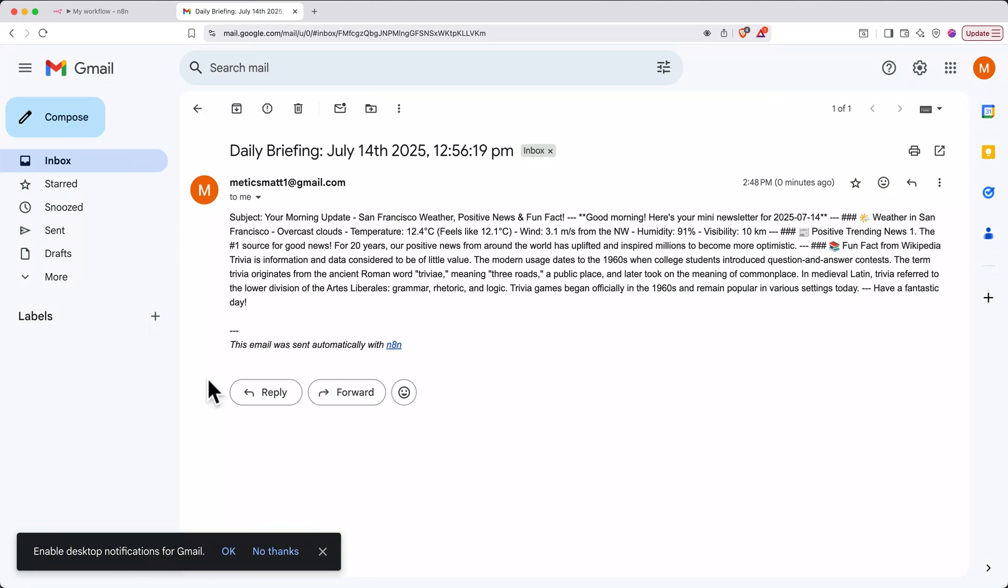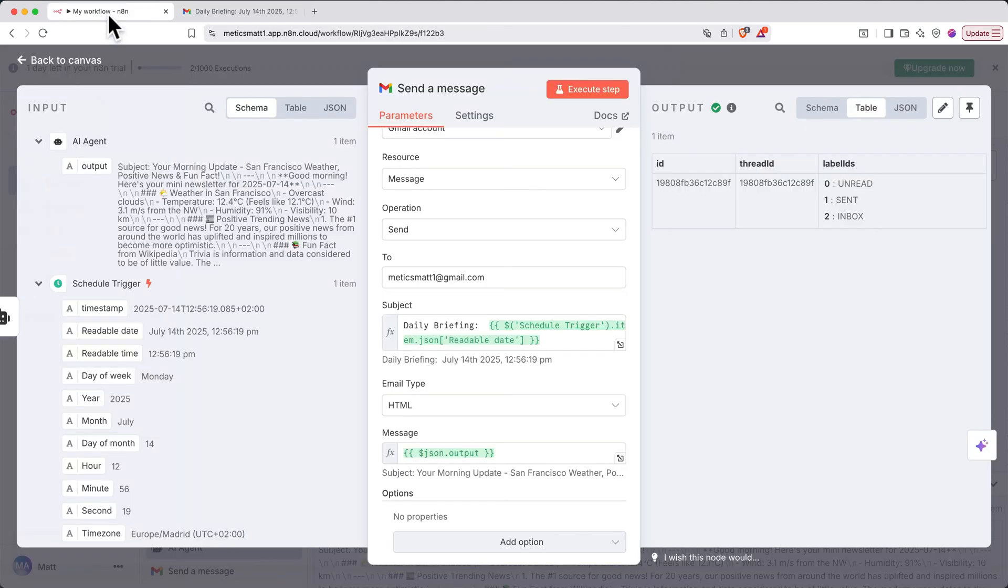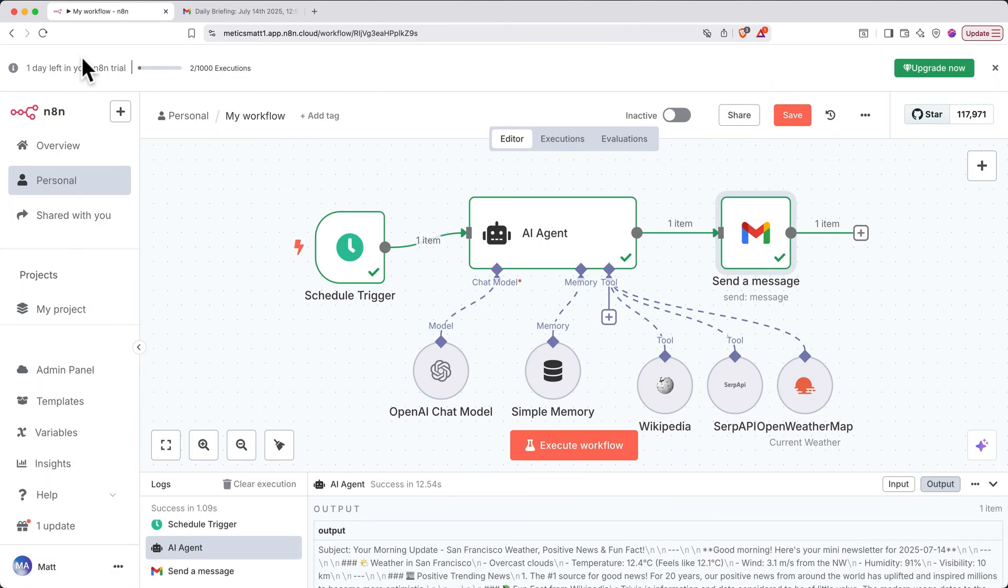Let's update our approach so that we don't just receive a block of text for our briefing, and instead receive a beautifully formatted newsletter-style email. Next, we'll add a data transformation step to convert the AI output from Markdown format to HTML, since Gmail can handle HTML messages.